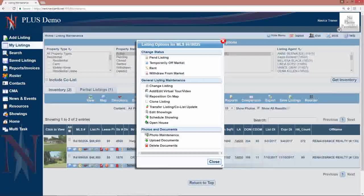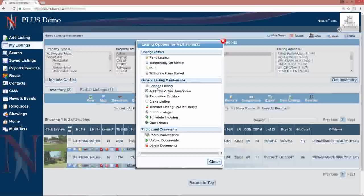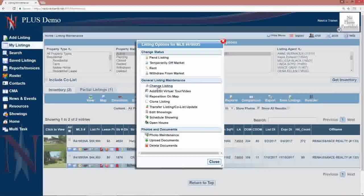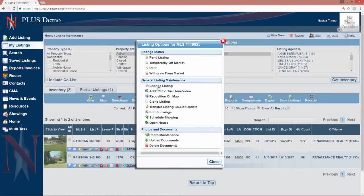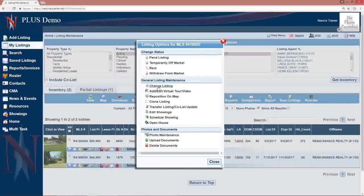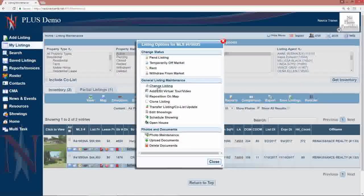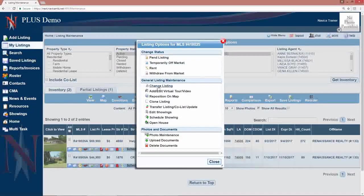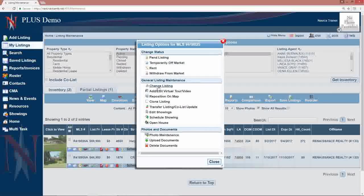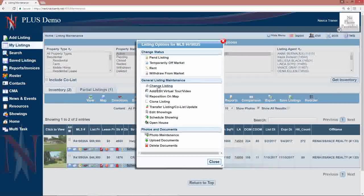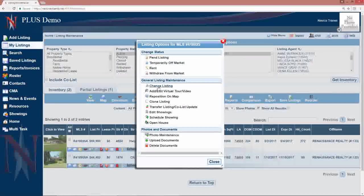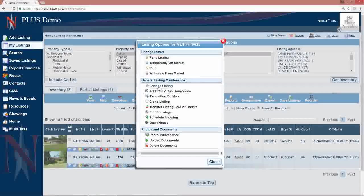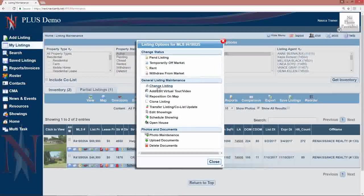Then we have our general maintenance changes. Change listing, which will bring up the input form for you to make any changes. For example, to change the price, to change something in the remarks. If a listing is going to expire in the next week or so and you have a contract extension, then you would want to go into change listing to change that expiration date.